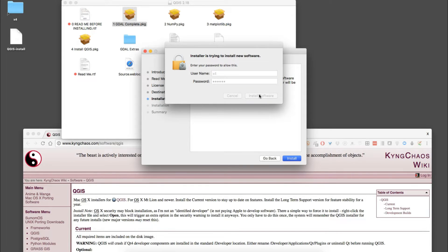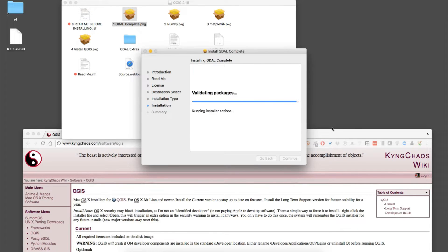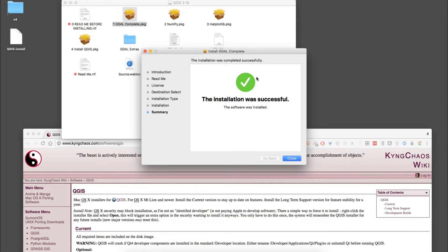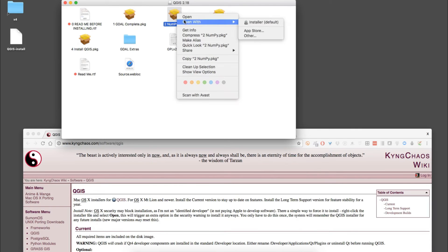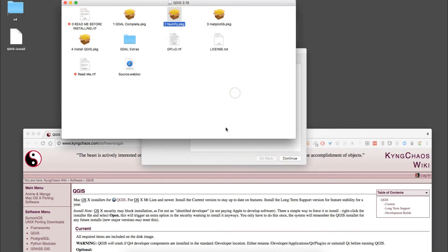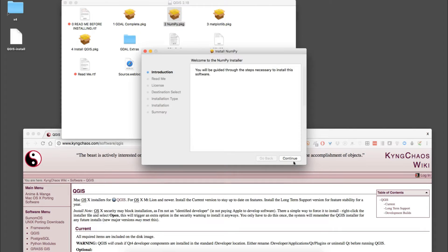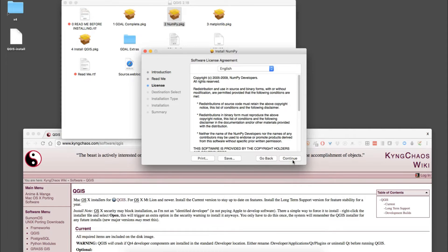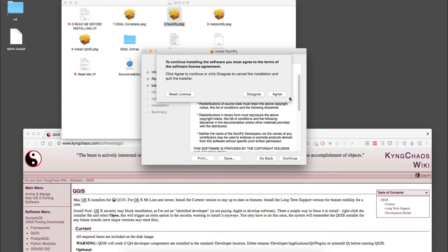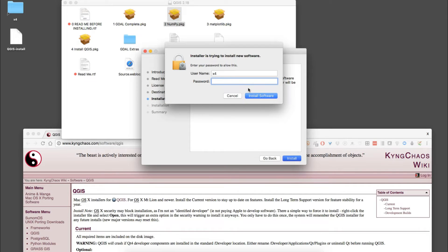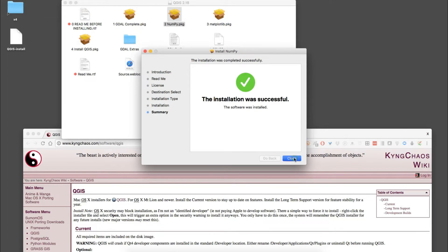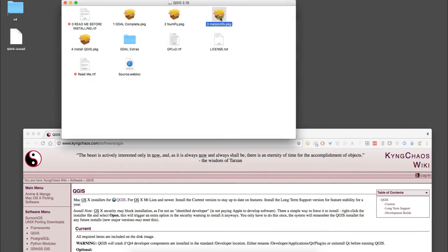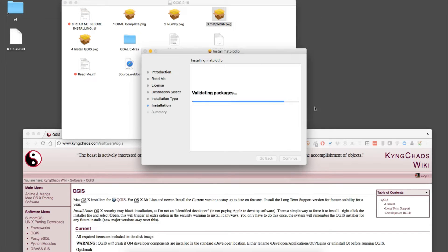The GDAL was successful. We're going to open up numpy next. These are Python libraries. That one was successful, and then we'll do matplotlib. Okay, that one was successful.